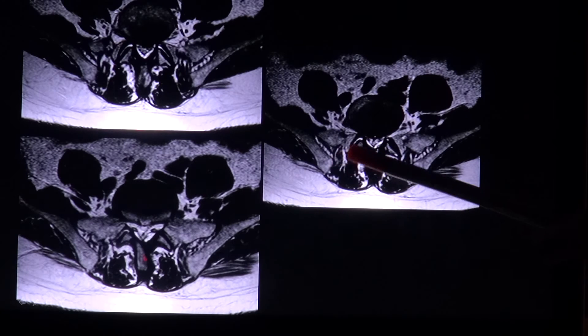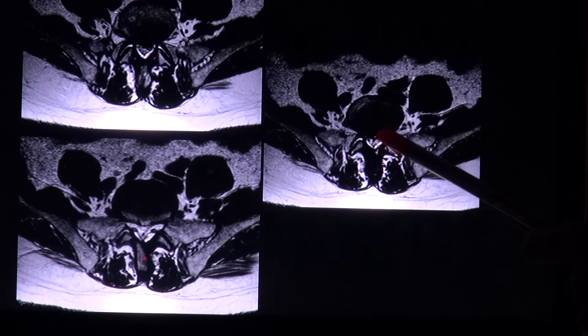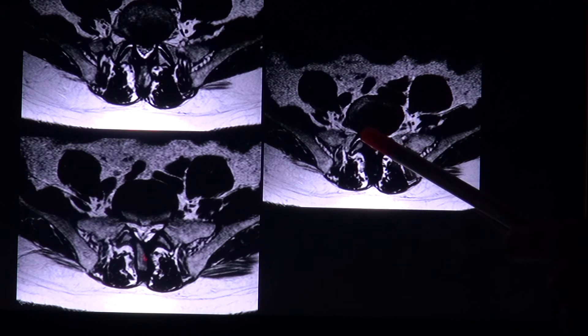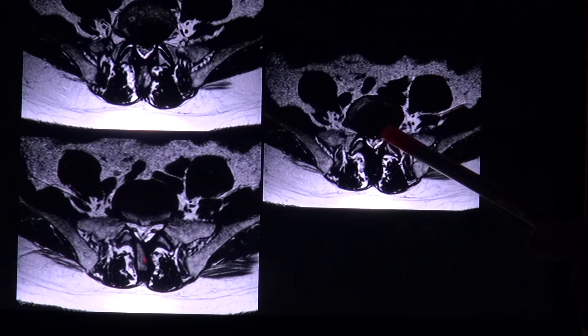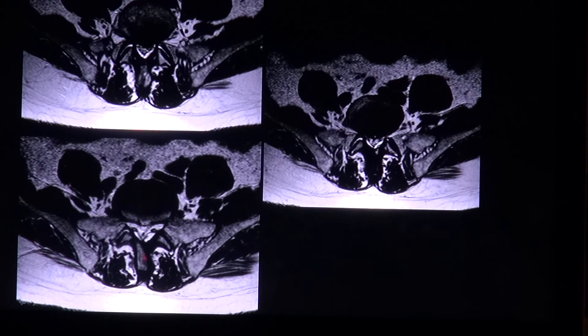Here, for example, you can see this small bright spot right within this extrusion, which is a sign of a tear of the annulus fibrosus.